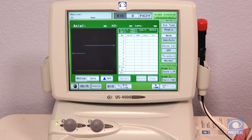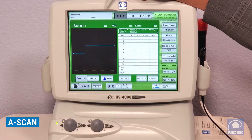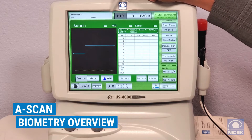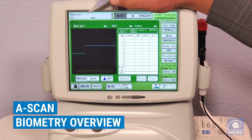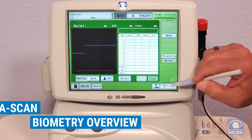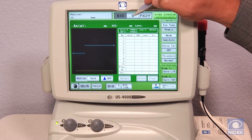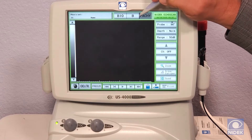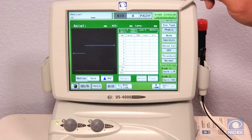My first demonstration on the US-4000 will be A-scan biometry. So we're in the A-scan biometry screen. This is where you enter your patient demographics. The tabs here are biometry, B-scan, and pachymetry. We'll stay in biometry for now.